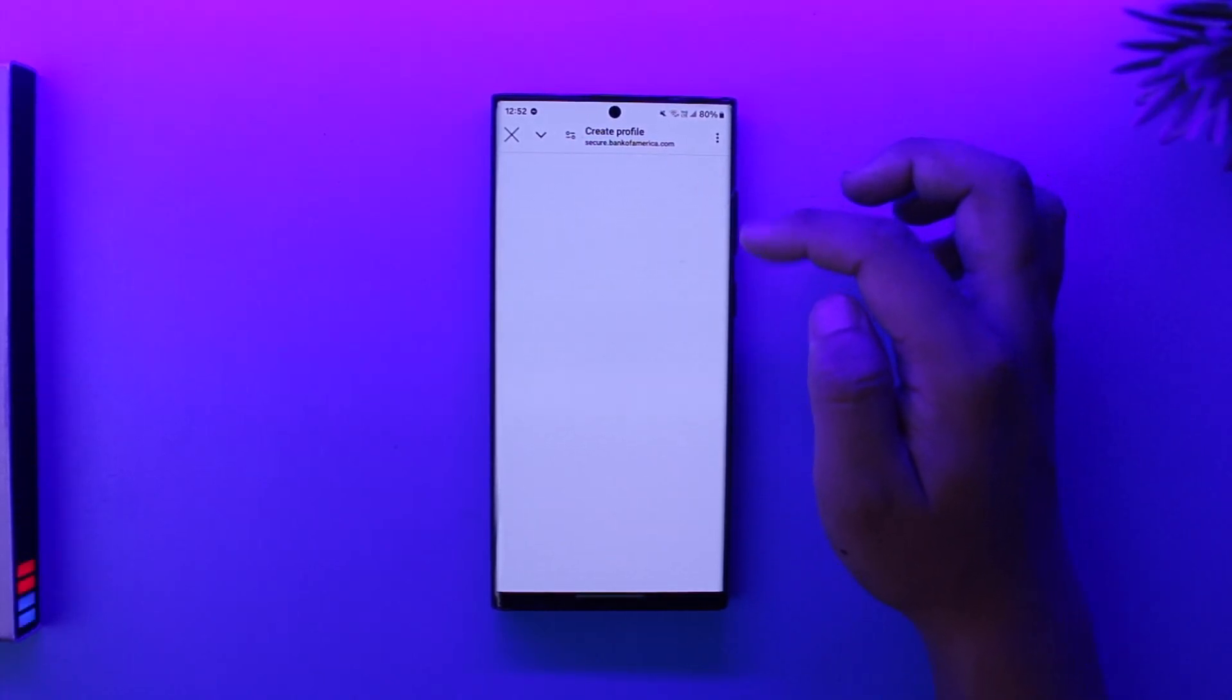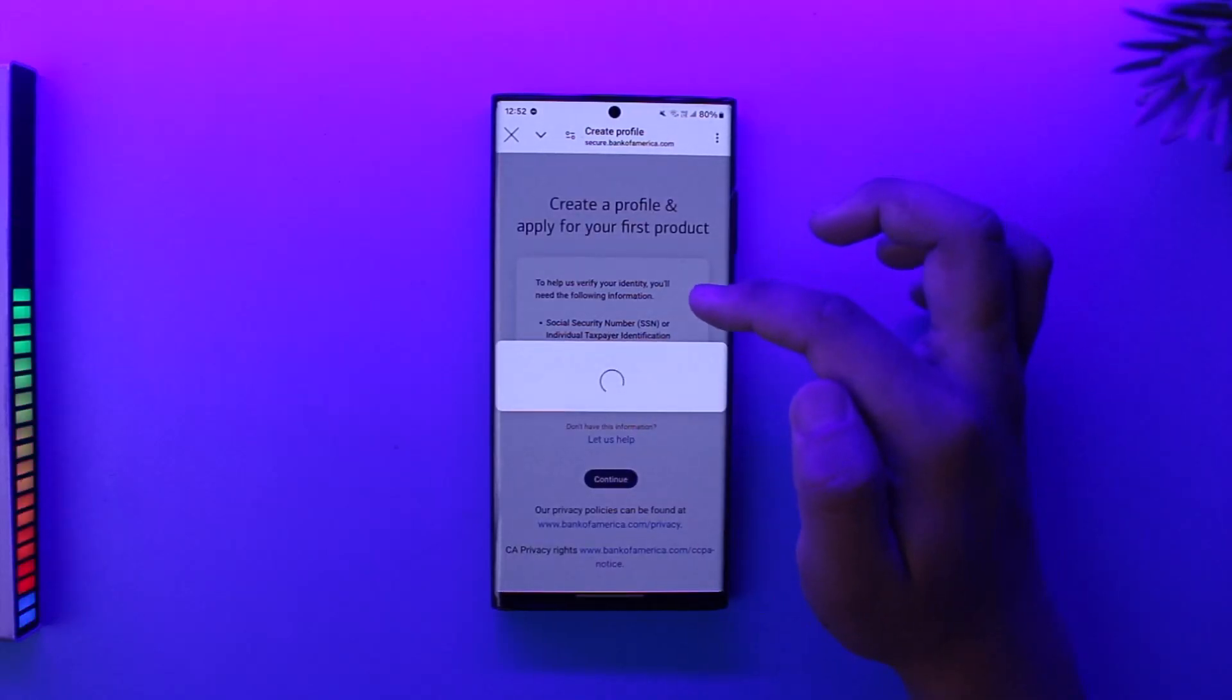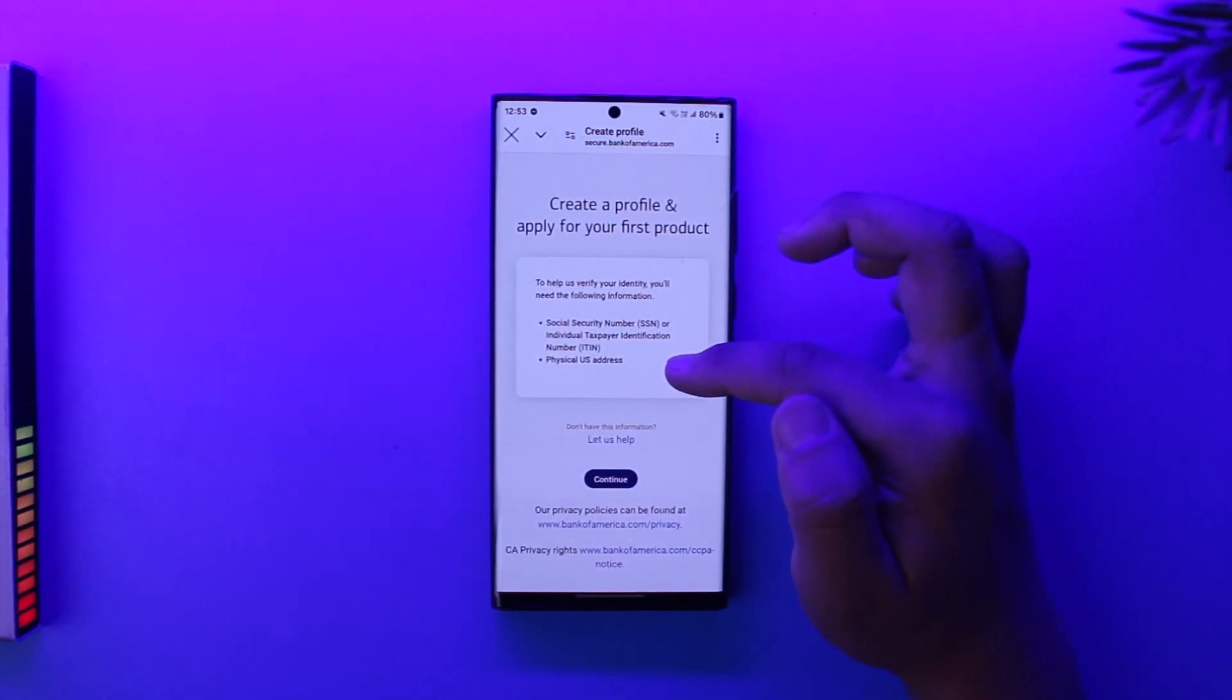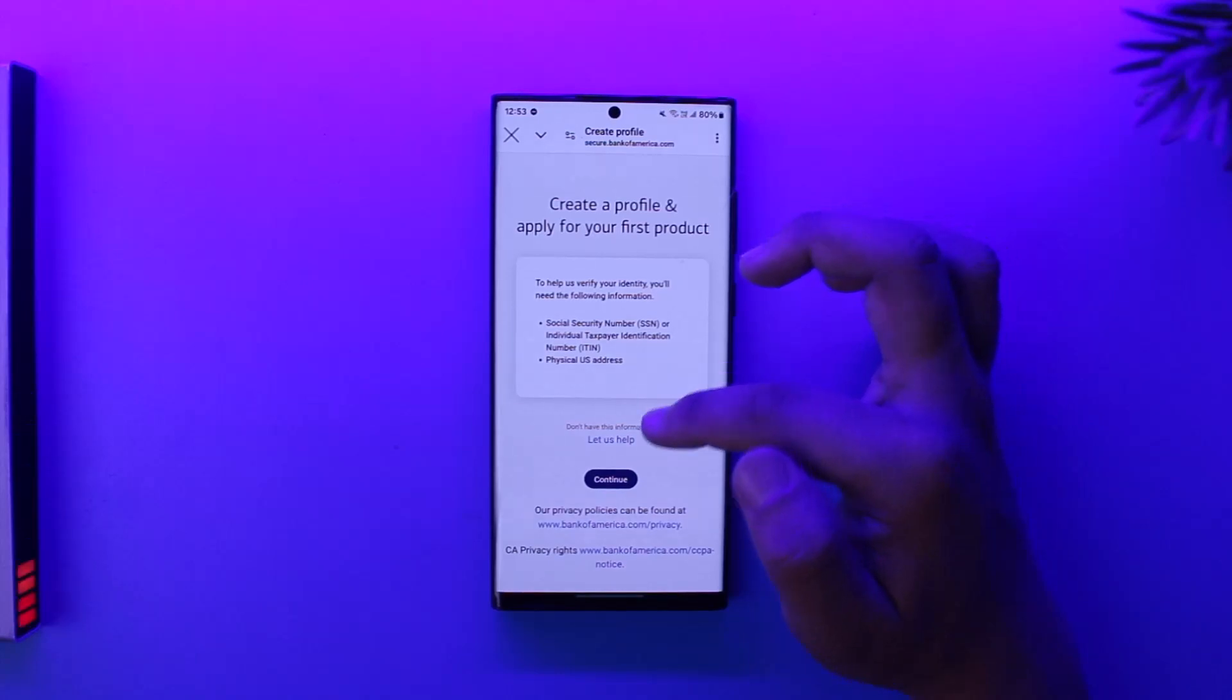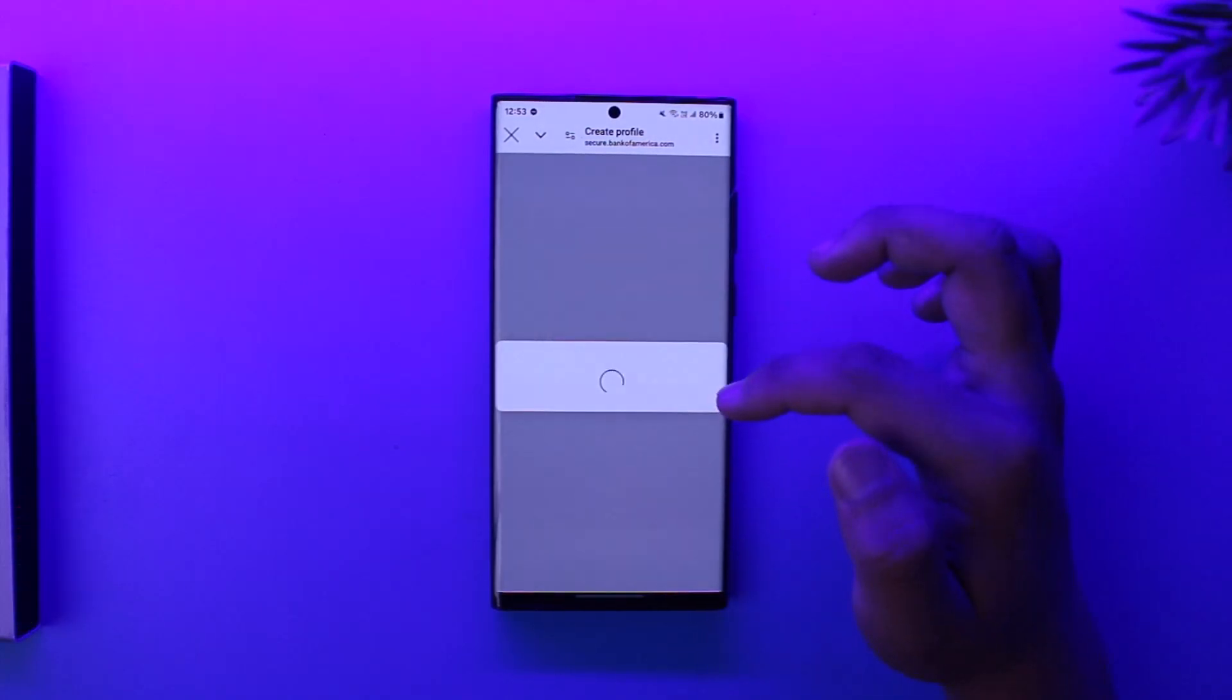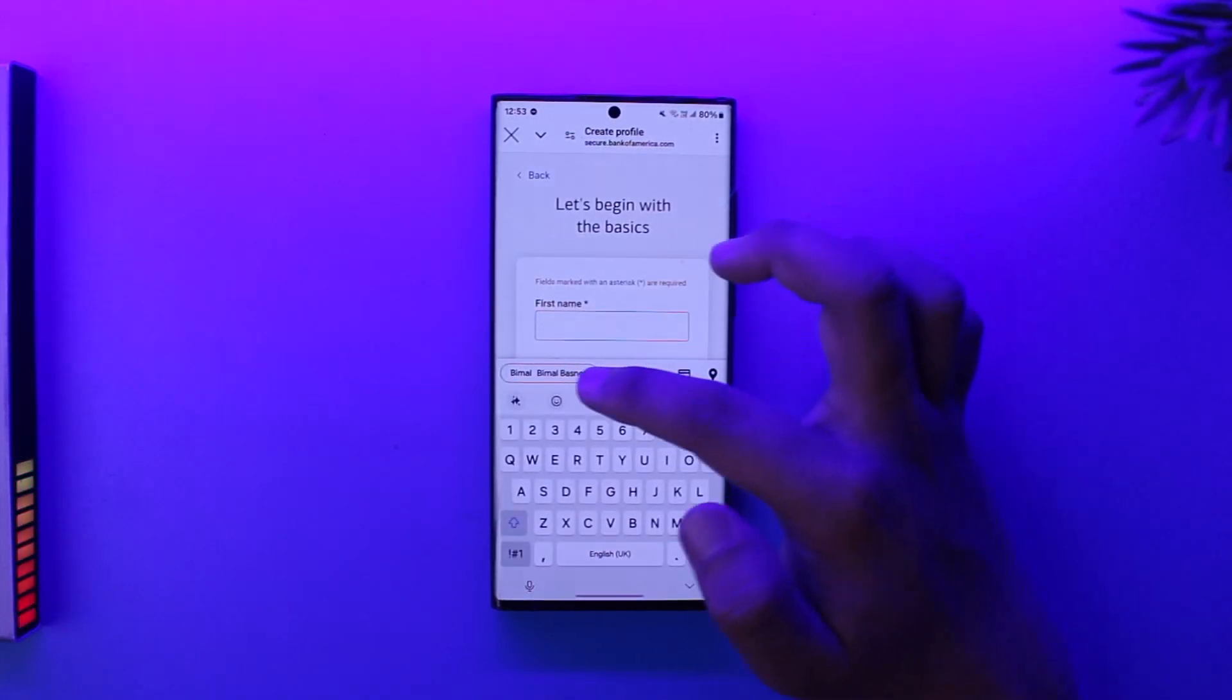First of all, you will need to have your social security number, ITIN, or physical US address, and tap on the continue option there. Then just make sure you enter your first name and your last name and your suffix and so on.